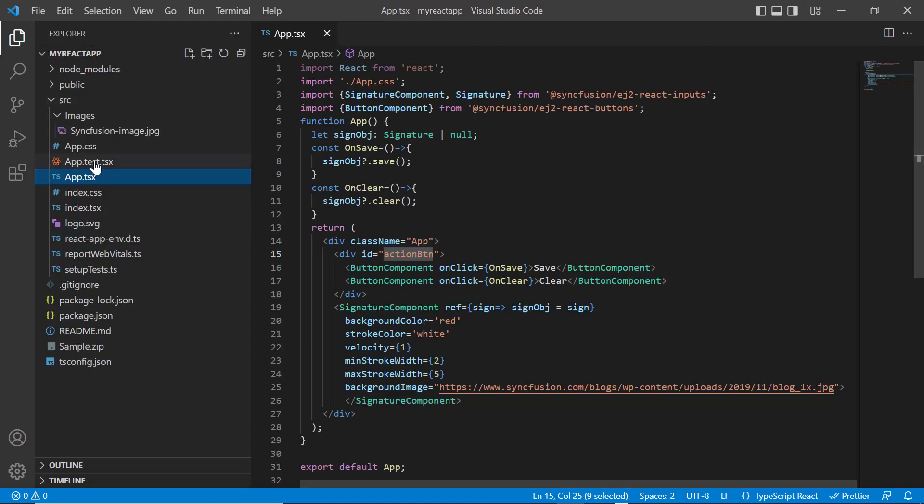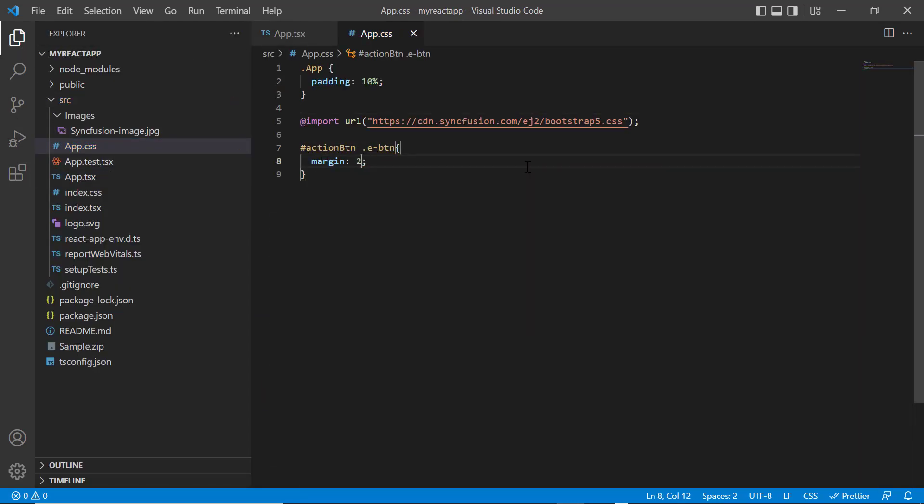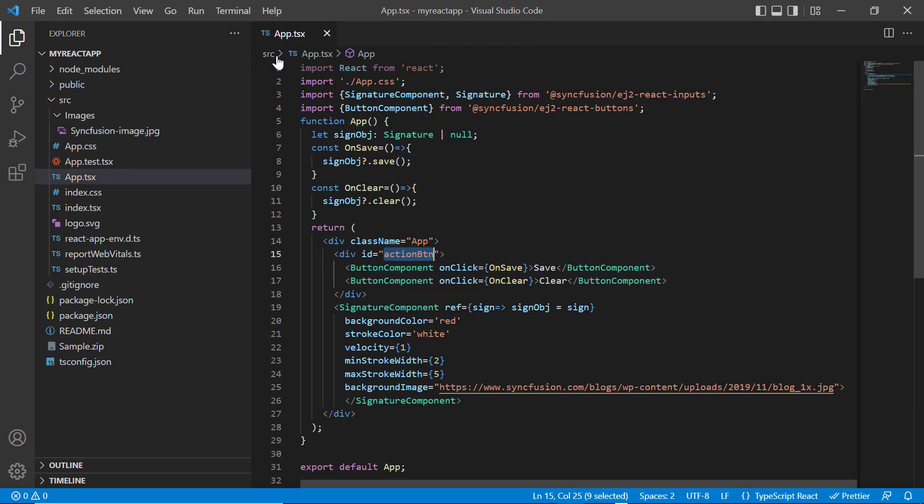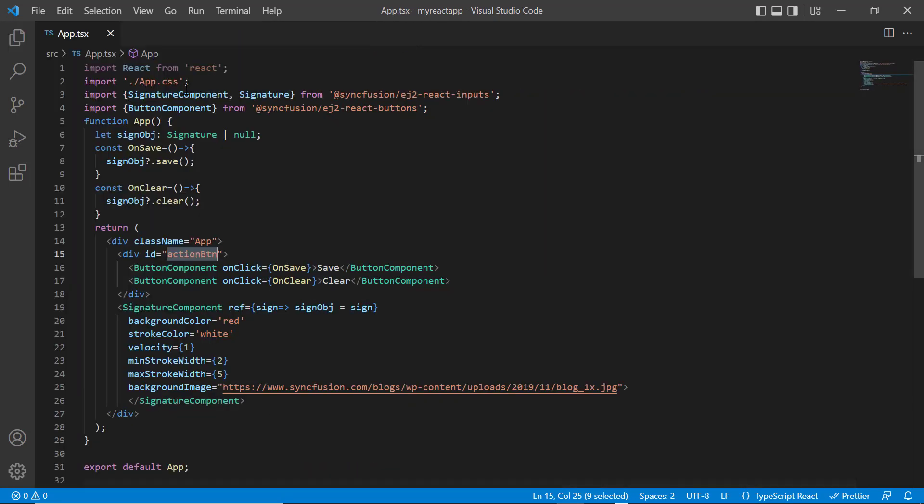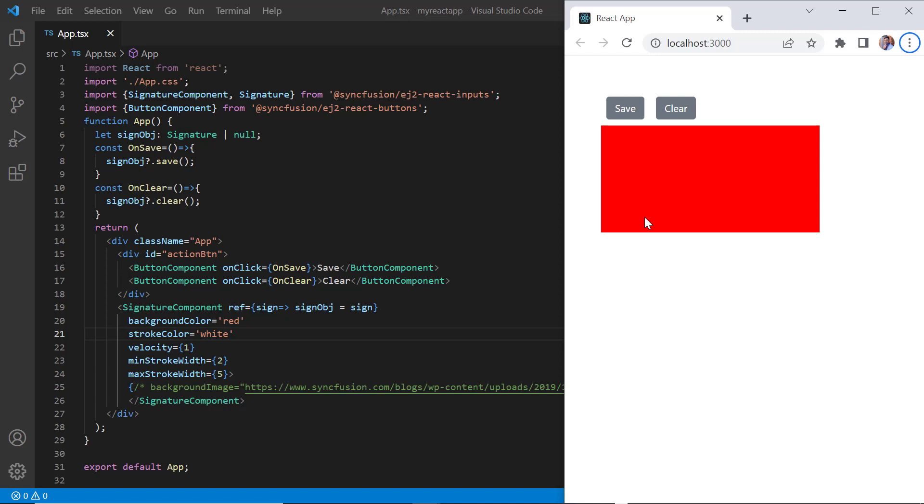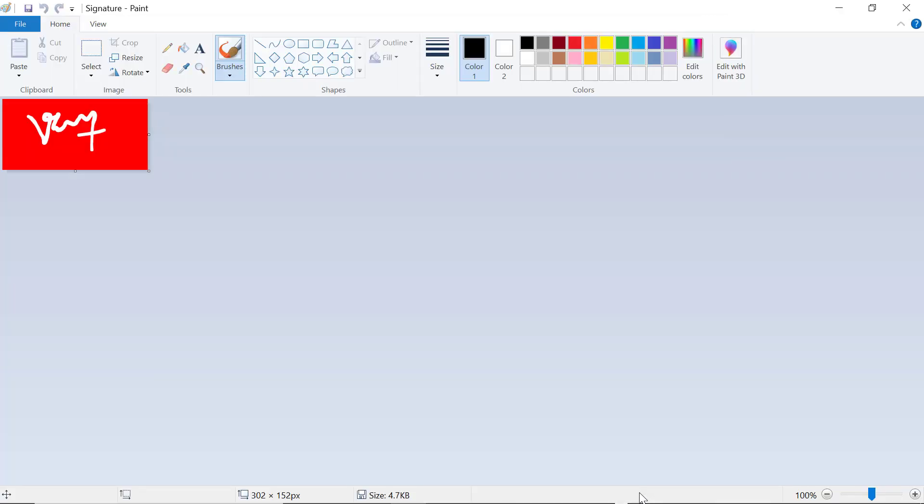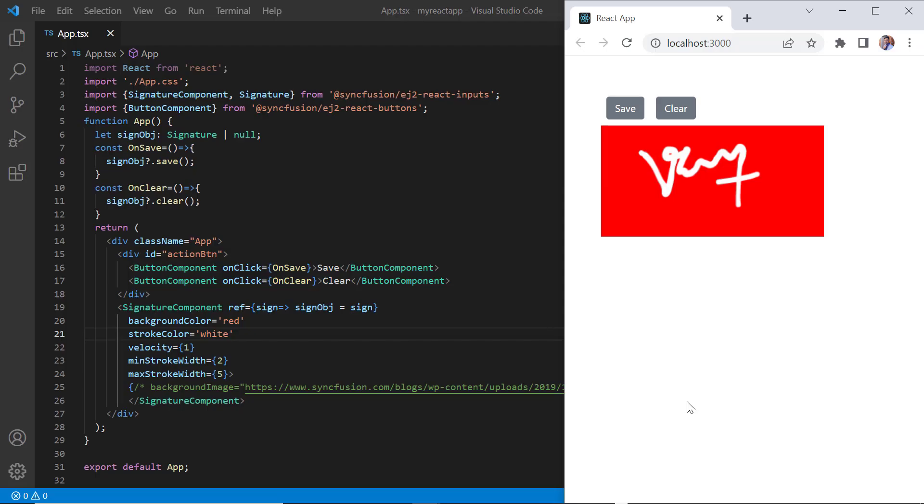In the app.css page, I will add a few styles to align the button component. Then I comment out the background image property to save the signature with the red background color. Look here, I sign in the signature pad. When the save button is clicked, the sign will be downloaded as an image. When clear button is clicked, the signature will be cleared.